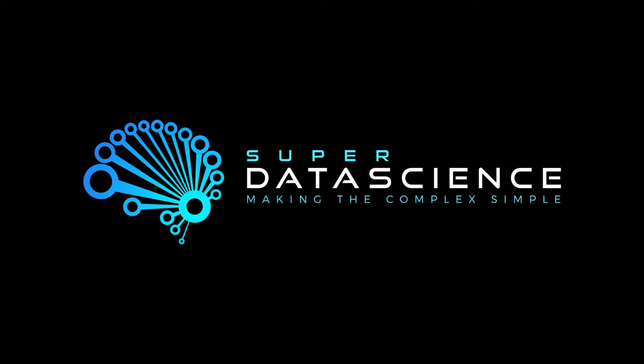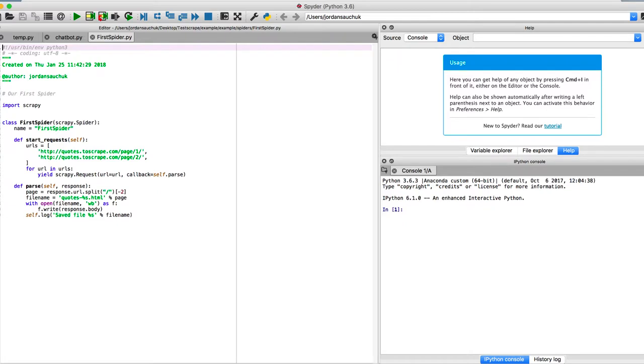Hi guys, and welcome back to the Super Data Science series on web scraping, where we're using Scrapy to go out and extract information with what we call spiders.